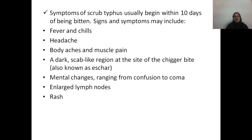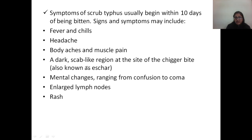Symptoms of scrub typhus include fever and chills, headache, body aches, muscle pain, a dark scab-like eschar at the bite site, mental changes ranging from confusion to coma, enlarged lymph nodes, and rash. Because these symptoms are non-specific, a high index of suspicion is required especially in endemic areas, and a thorough general physical examination is needed to identify the eschar and clinch the diagnosis. Symptoms begin within 10 days of being bitten. The drug of choice for scrub typhus is doxycycline.